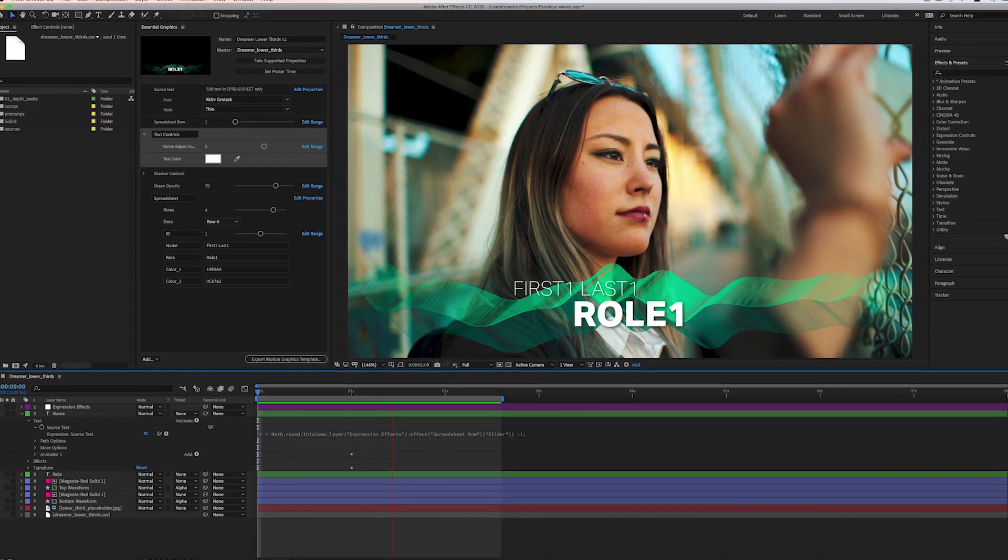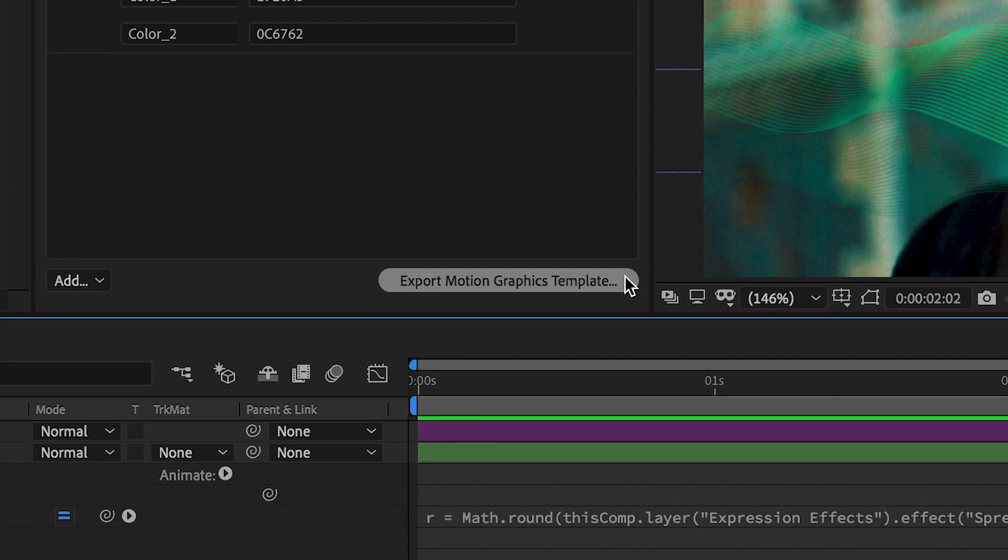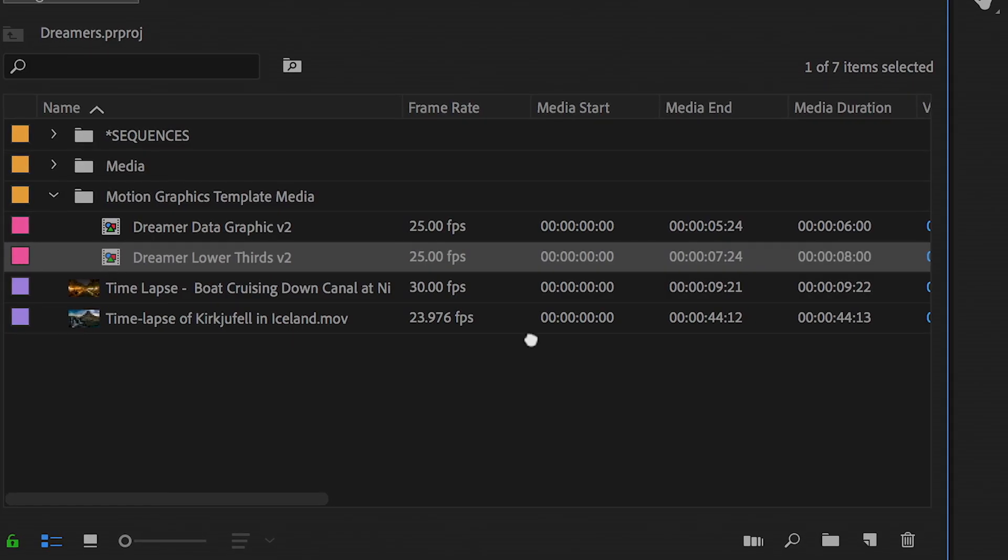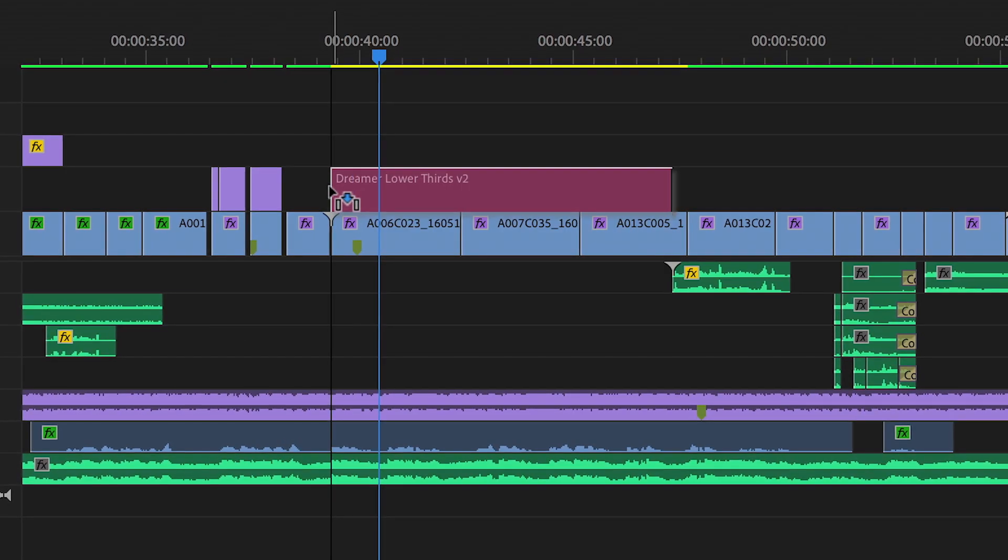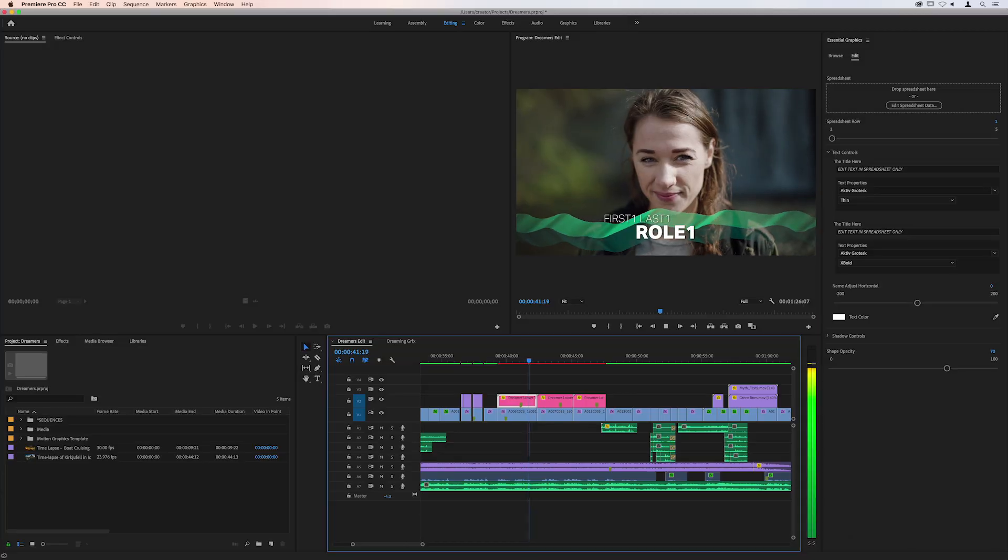Create visualizations of data and trends in your video projects right inside the Premiere Pro timeline using data-driven motion graphics templates created in After Effects.